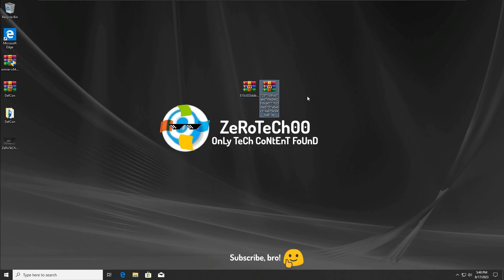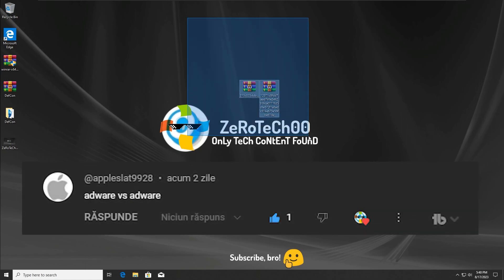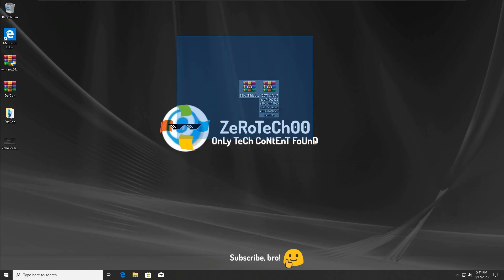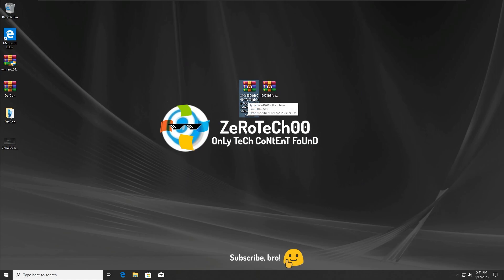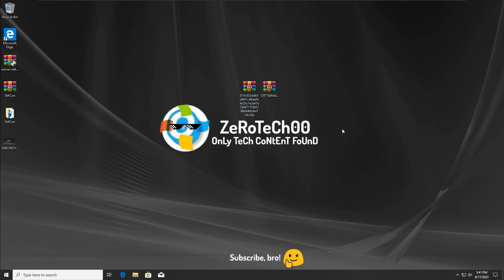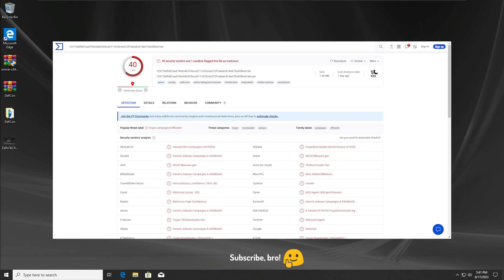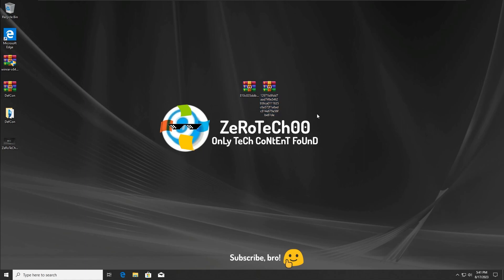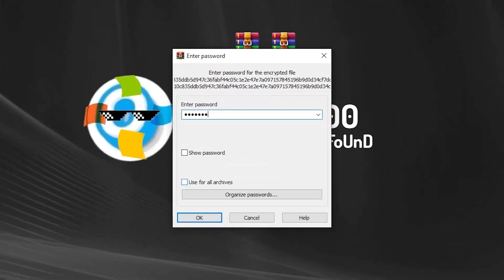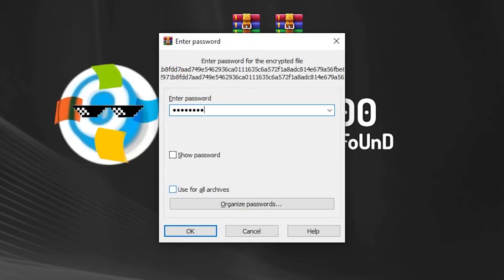Now let's get to the point of this video. As you guys can see, we have two random adware files — they are not popular, they don't even have a name, just random numbers and letters. If you don't believe me, I'm going to show proof from the VirusTotal website, where some antiviruses are classifying these as adware. So yeah, we are going to go ahead and extract these.